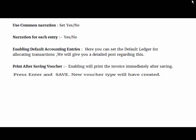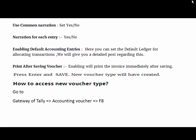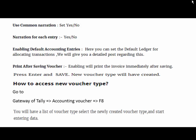Now press Enter and save the voucher type. The new voucher type will be created here. So how to access the new voucher type? Go to Gateway of Tally, Accounting Voucher, and press F8. You will have a list of voucher types. Select the newly created voucher type and start entering data.